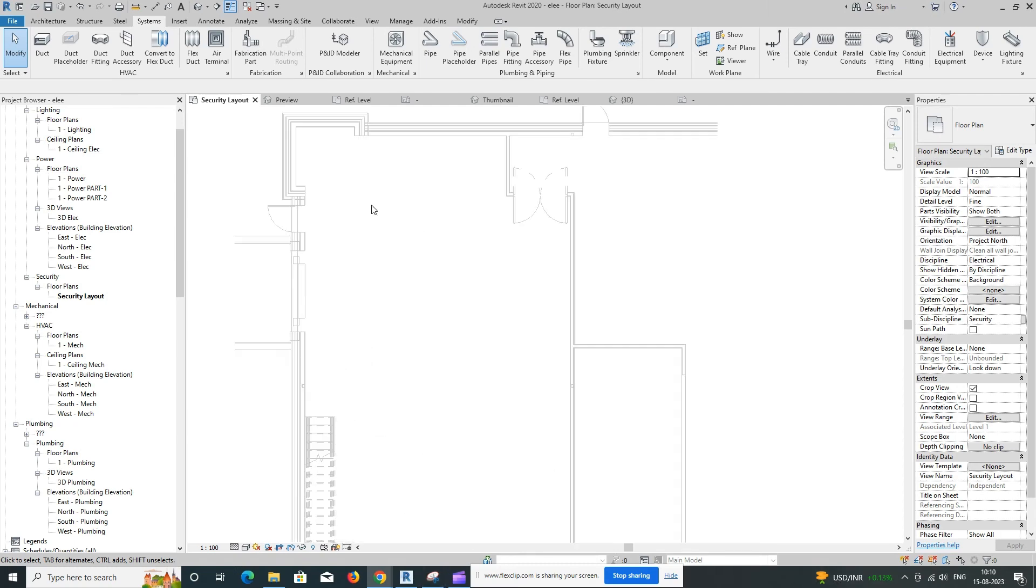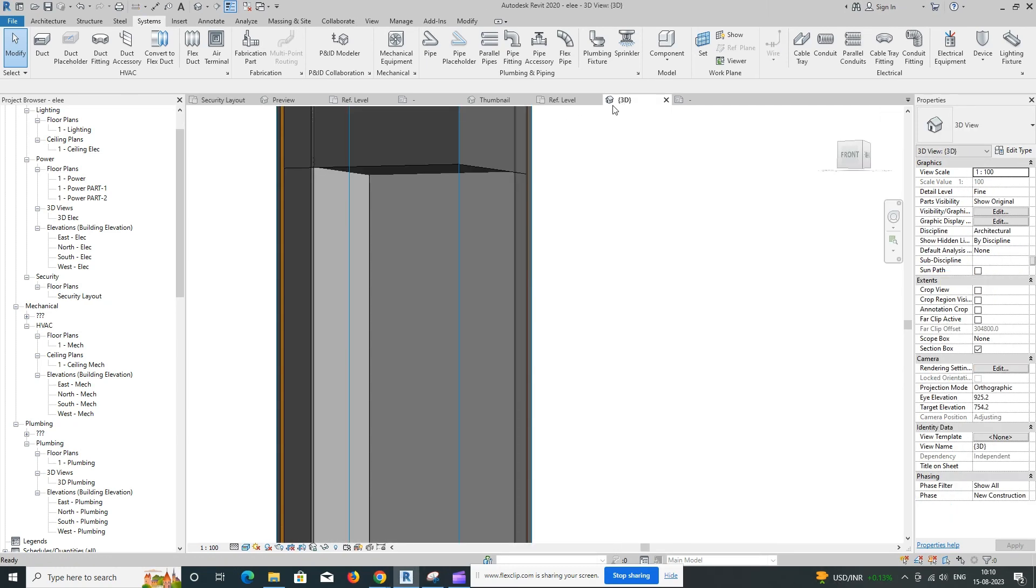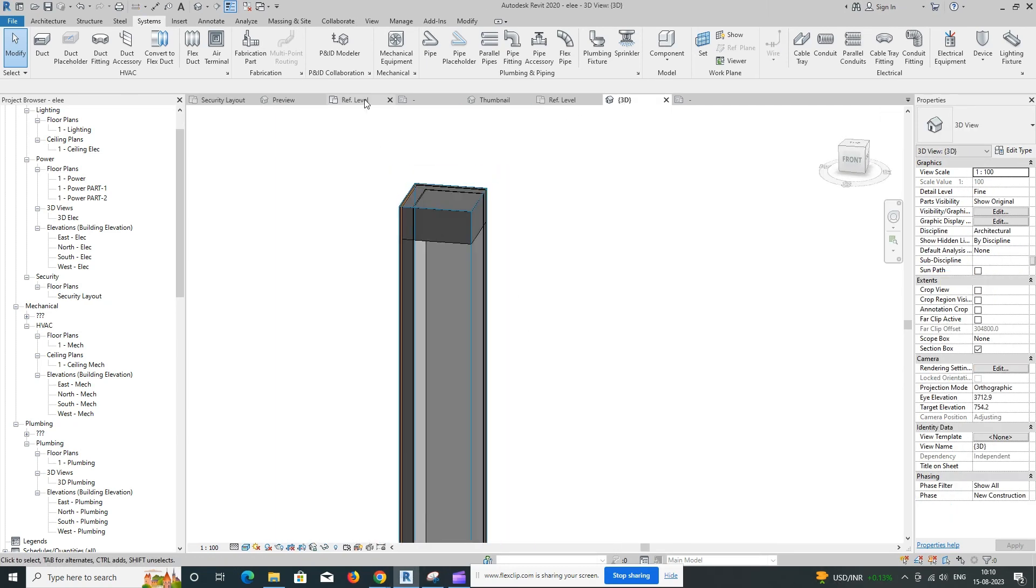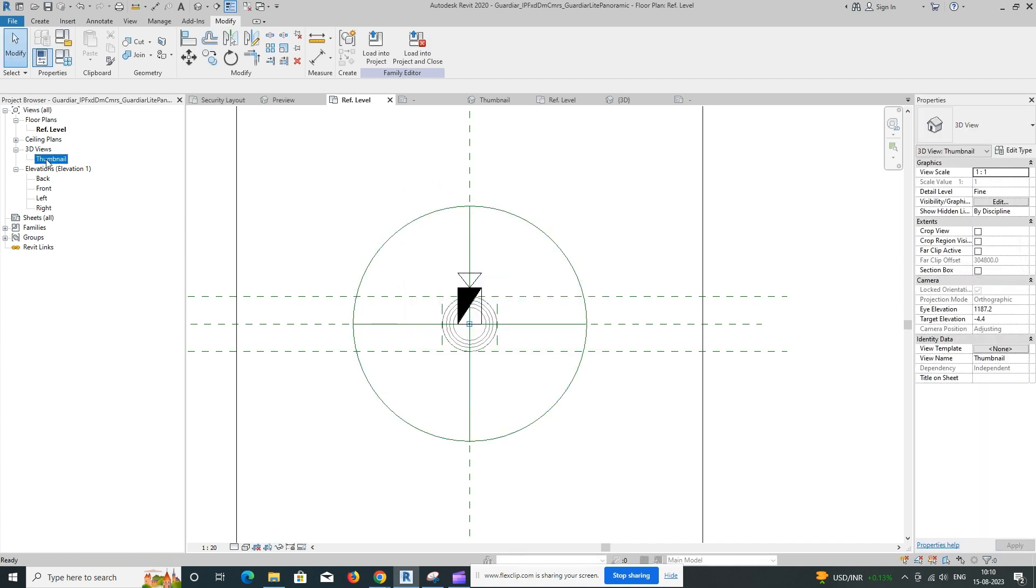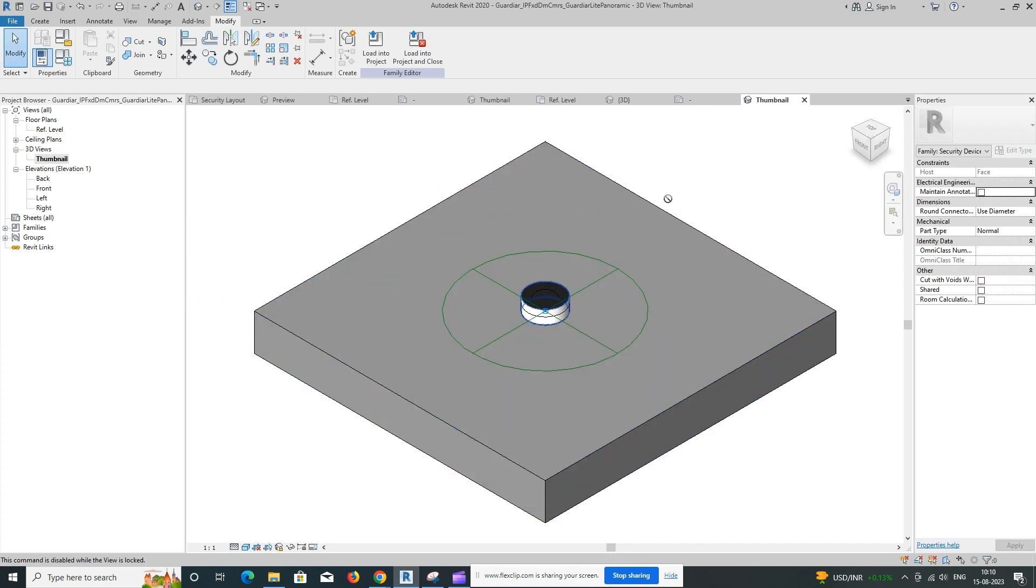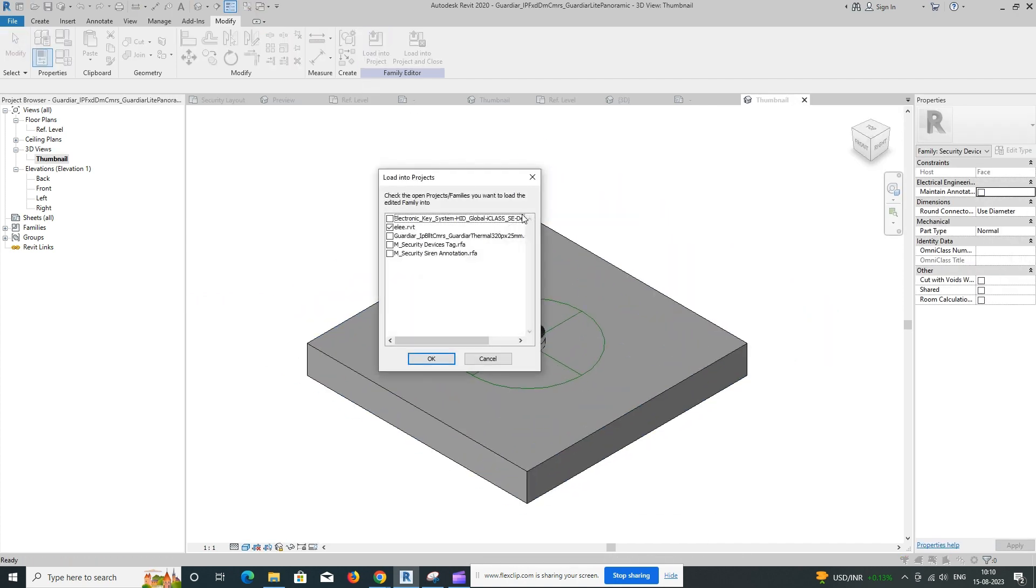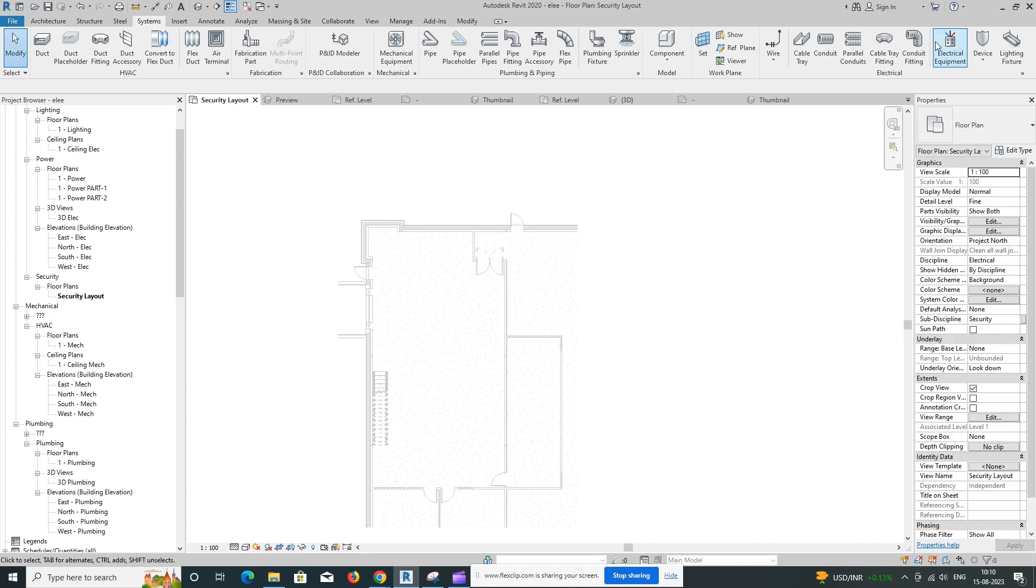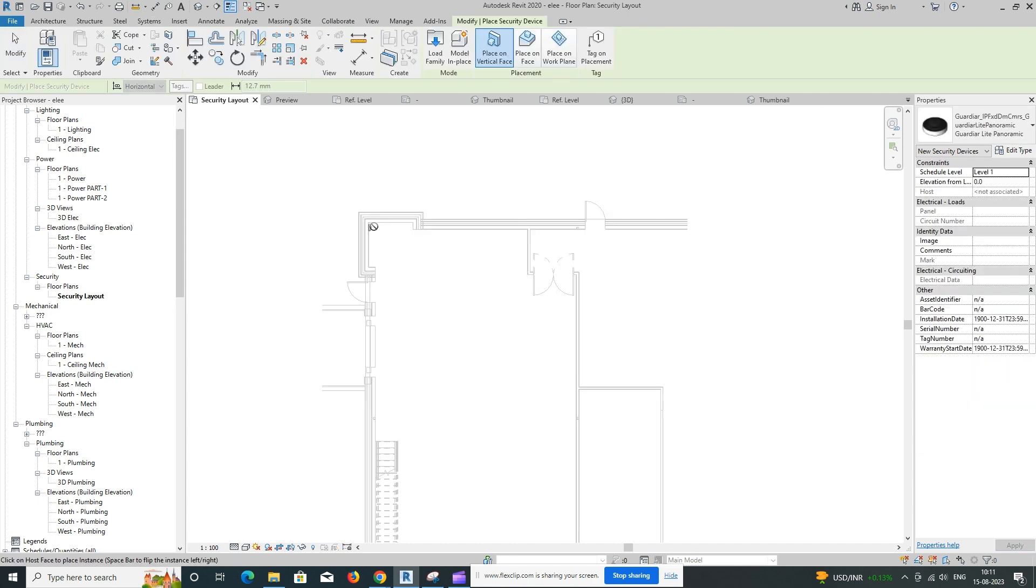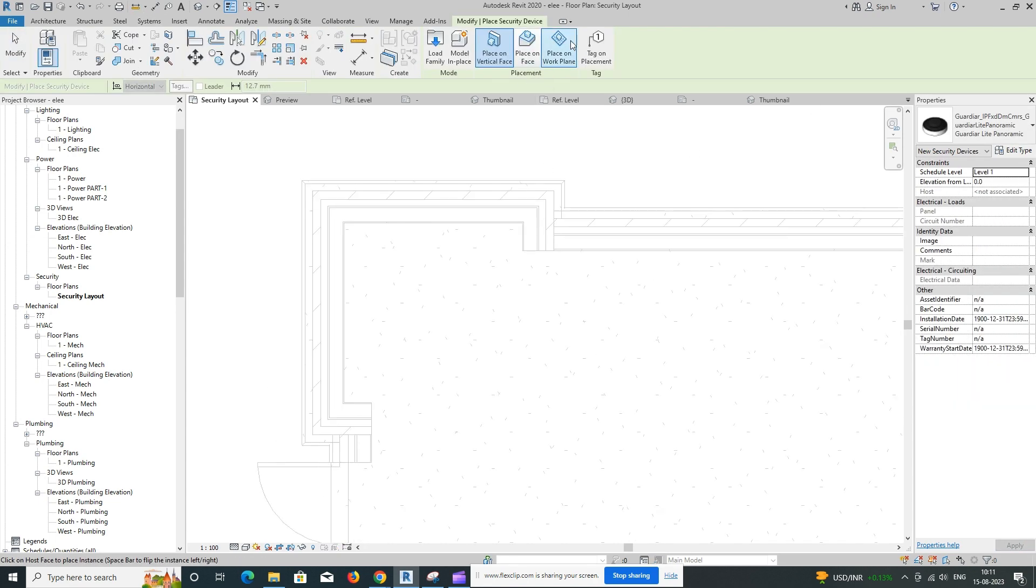Placing security cameras in Revit involves creating and positioning camera families within your Revit project. Here's a step-by-step guide on how to do it. Open your project. Start by opening your Revit project where you want to place the security cameras.